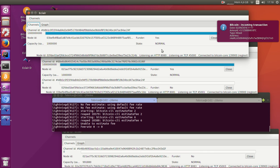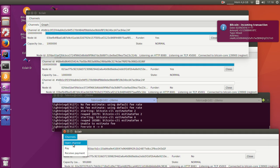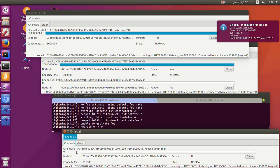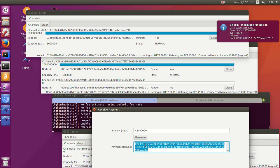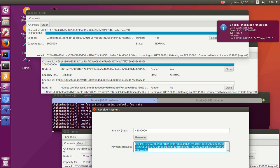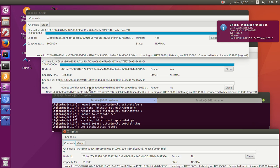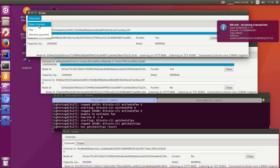So now I will generate a payment request for 42,000 Satoshis. Amounts are in 1,000 Satoshis. And I will use it to pay our destination node.